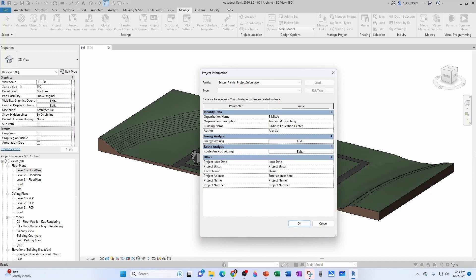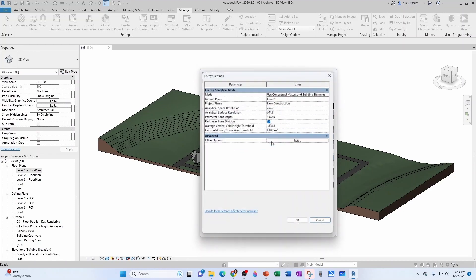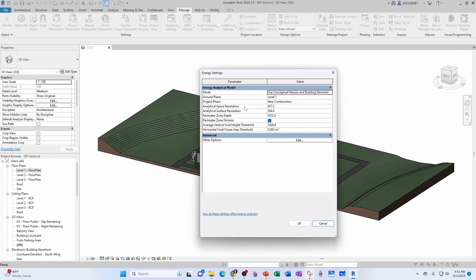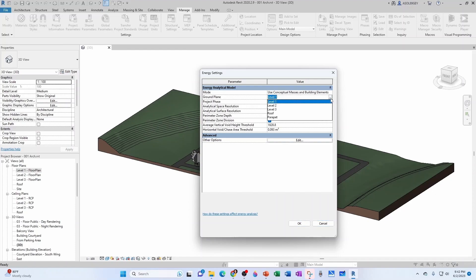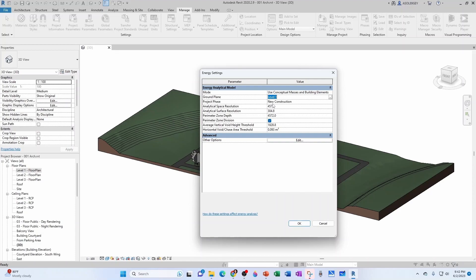As far as energy settings, we're going to deal with this later, especially under HVAC. But for now, let's just say that our analysis mode is going to use both the conceptual masses, like for Autodesk Insight or something similar, and the actual building element for a more detailed analysis. The ground plane is going to be level one. Notice that you can select different levels here because you might have a garage or something like that. The project phase is going to be new construction.